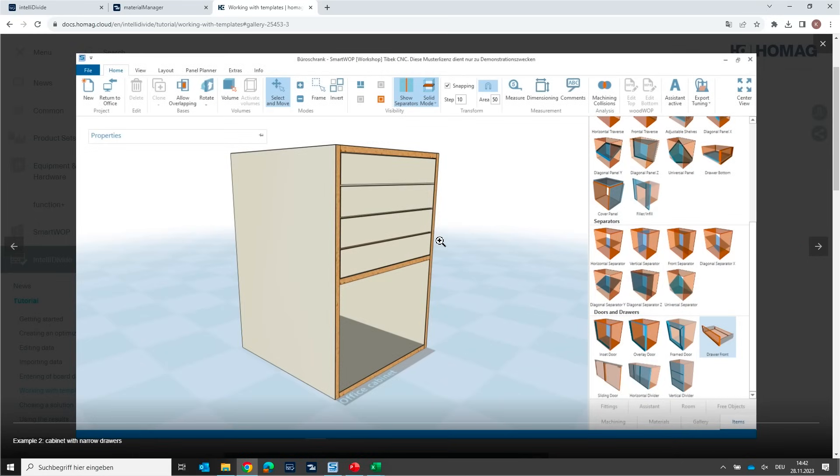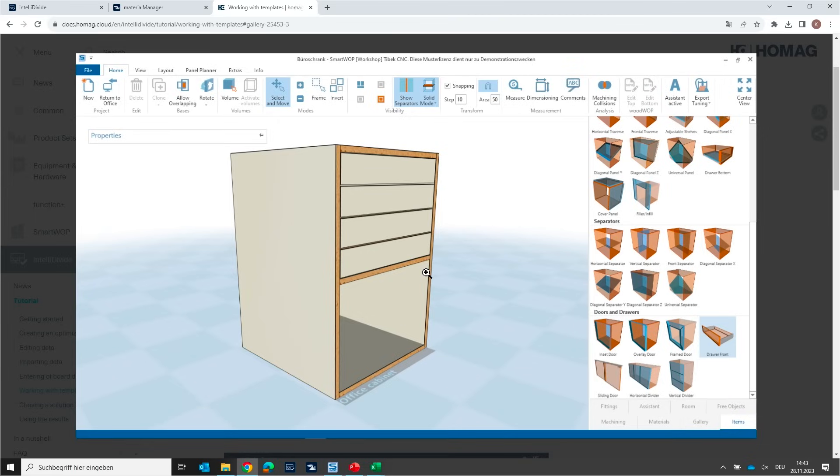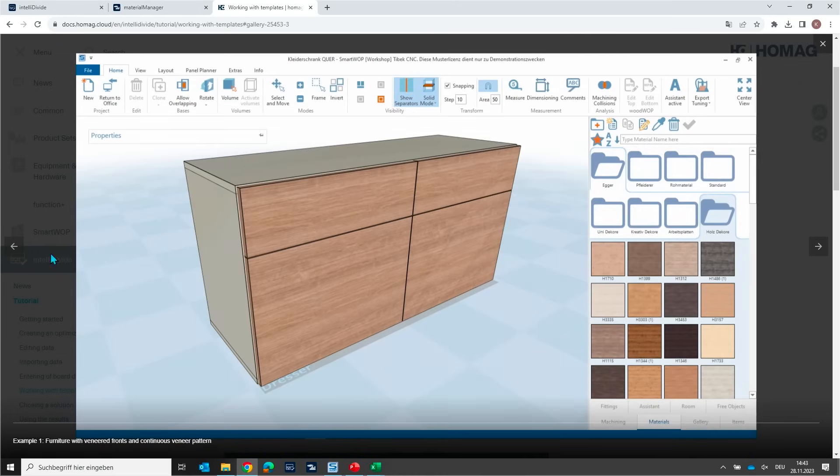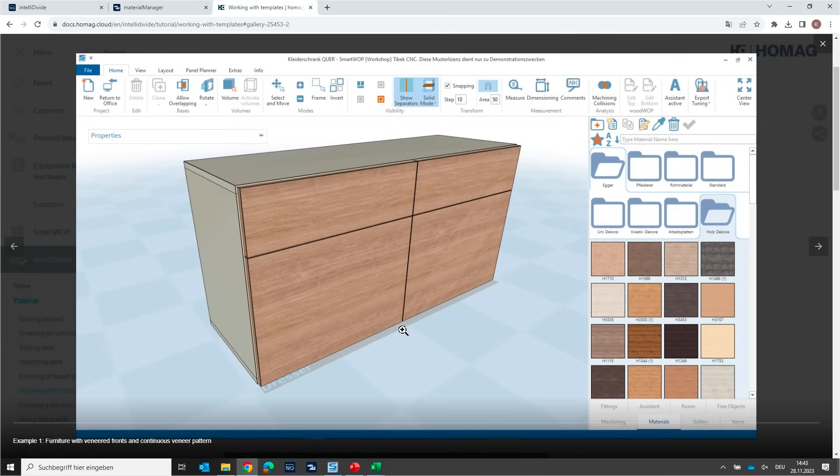The second use case is what you can see here. This is a cabinet with very small drawer front elements. And if you want to process such a small part on an edge bending machine because you want to apply edges on this board, especially on the small side, it is very difficult to apply edge. It is much better to keep parts together, then apply the edge in the next step and then afterwards cut these parts into single parts. The idea is to keep these parts together by using a template. And I would like to show you now how to work and how to use a template for this kind of cabinet.